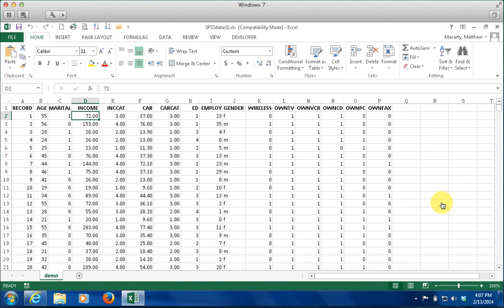I am going to demonstrate some of the functionality of PivotTables in Excel. PivotTable is a powerful data processing feature in Excel. It allows us to quickly summarize large data sets and get some meaningful information out of them.